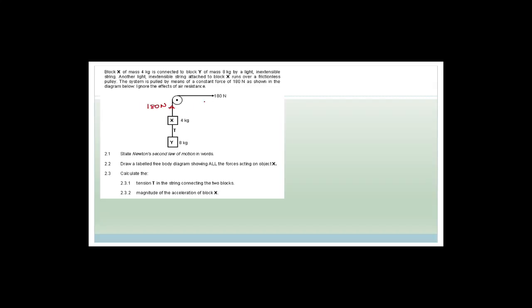That velocity — 2.3 × 10⁶ meters per second — is very fast. Now we start the next paper, looking at forces and tensions in ropes. Block X has a mass of 4 kg and is connected to block Y (mass 8 kg) by light inextensible strings. Another string is attached to X and runs over a frictionless pulley. The system is pulled by a constant force of 180 newtons upward.